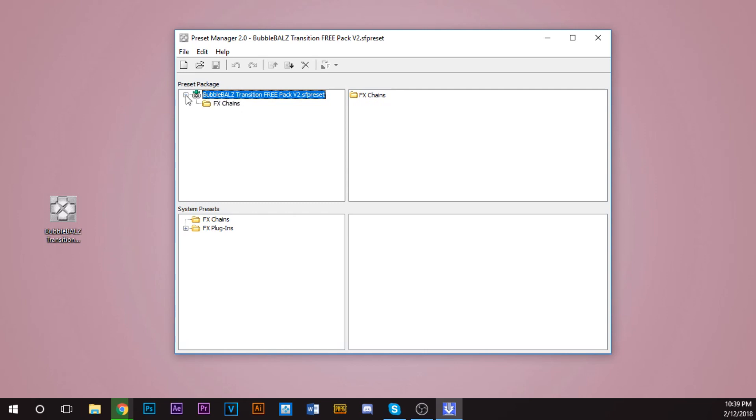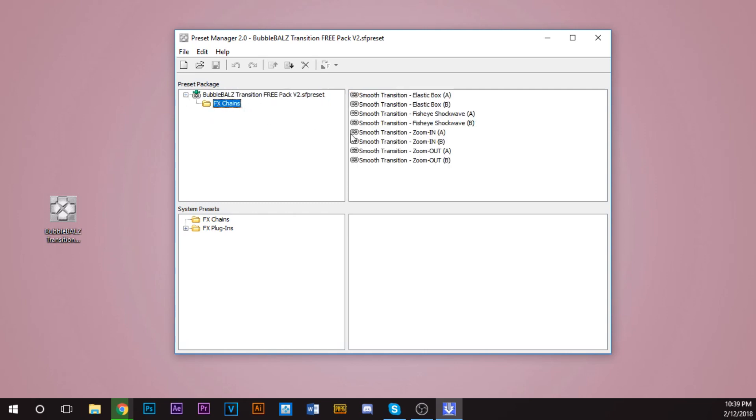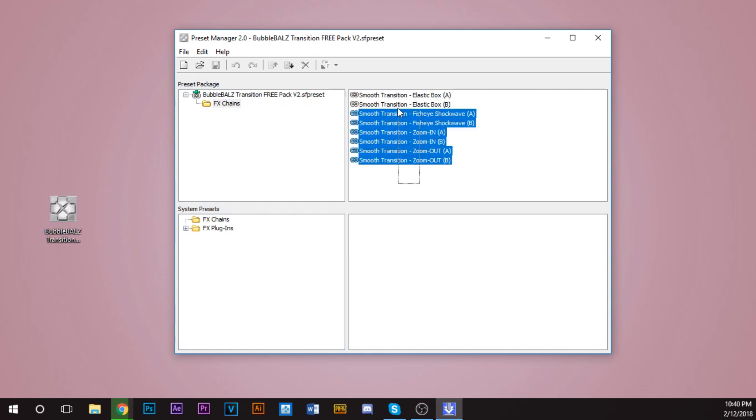So you see what I did there. Go back. You want to click this. This will come up. Click this plus arrow, click FX Change. You're going to want to highlight all of this and you're going to click Copy to System.